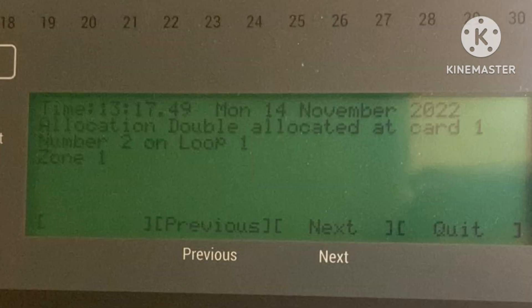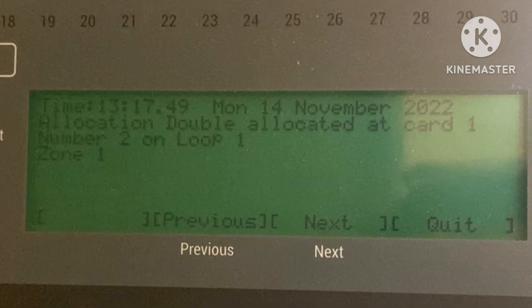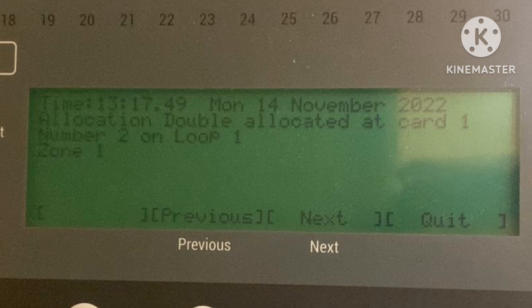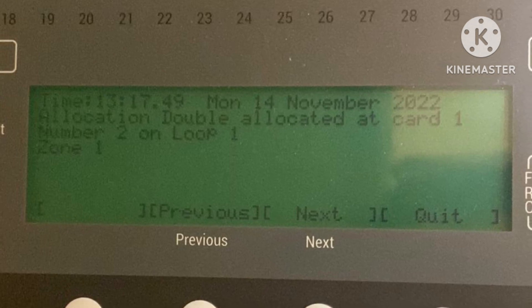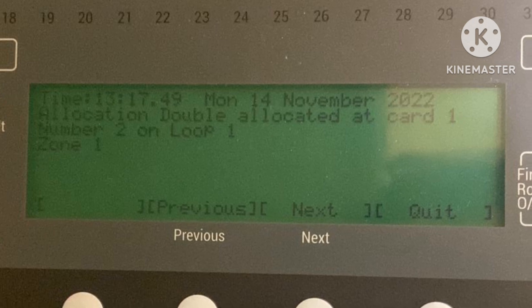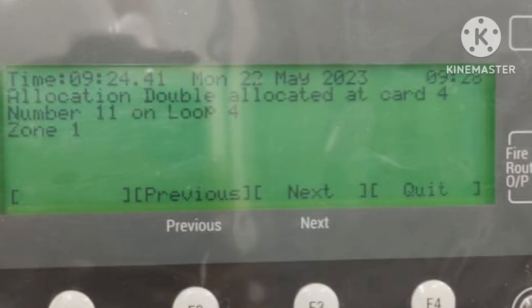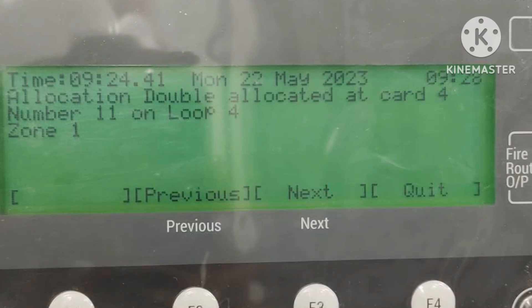In this case, we have to check the connections and the device. Go to the device, open it, and check its condition and status. Remove it, check, and put it back again. For example, 'Allocation double allocated at card 4, number 11, on loop 4' — go to loop 4, device number 11, check if the device is faulty or has a bad connection. After checking, reallocate and the fault should clear.